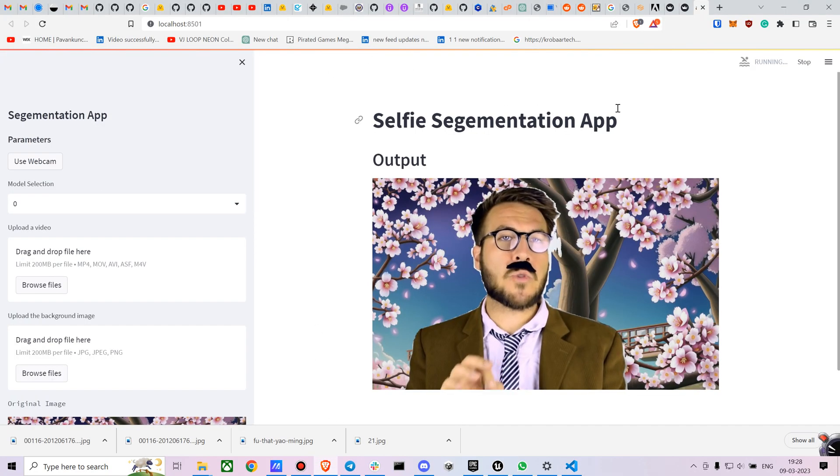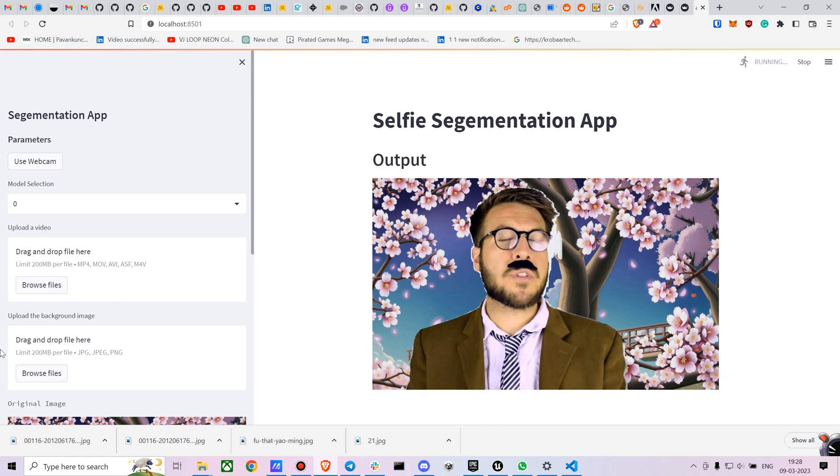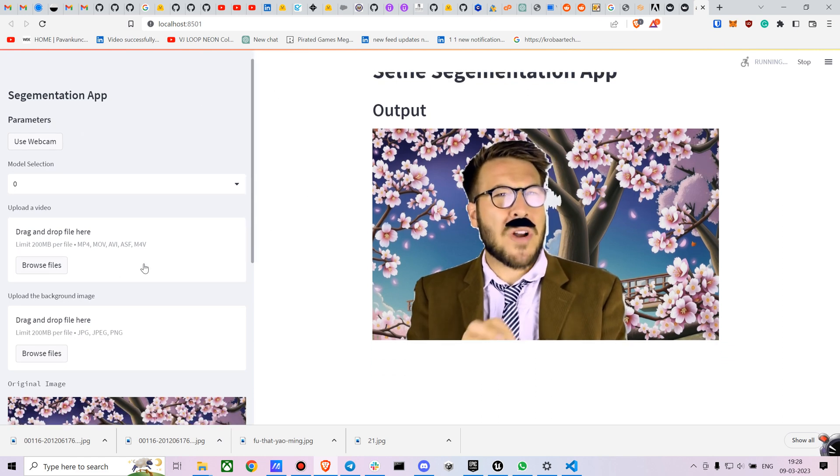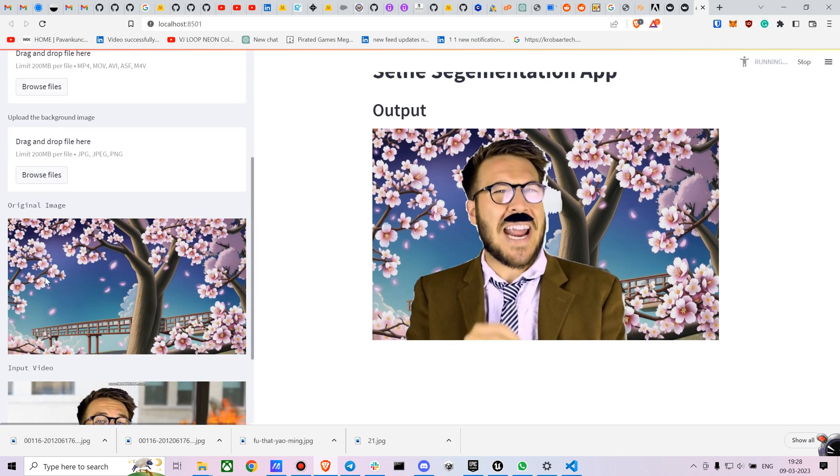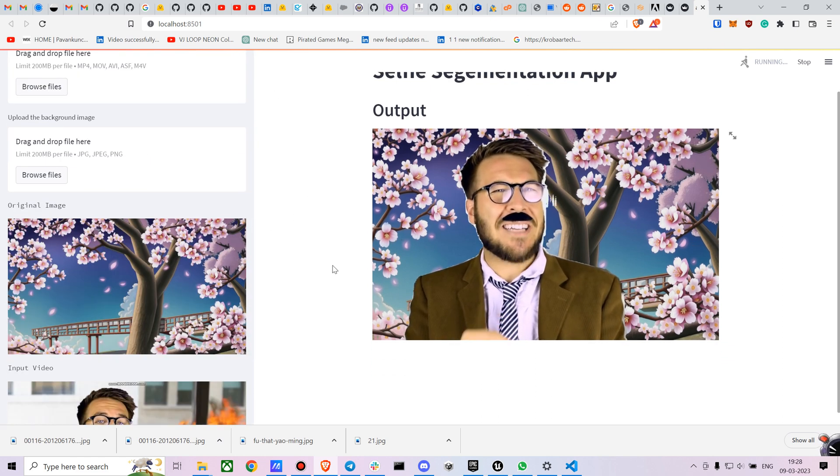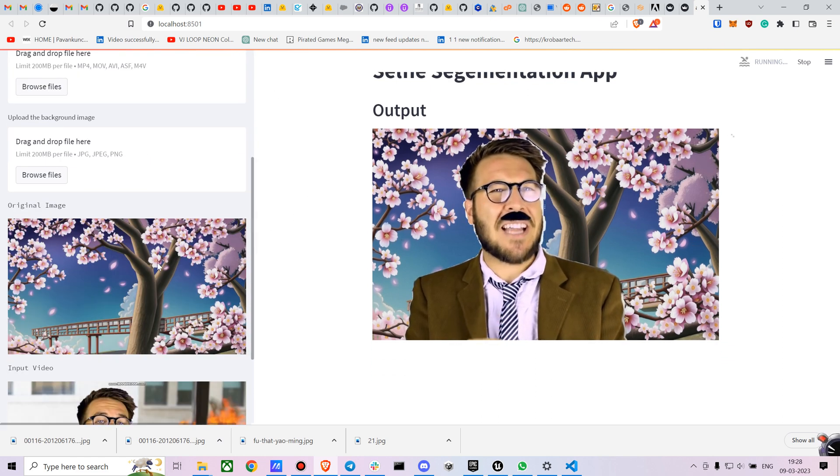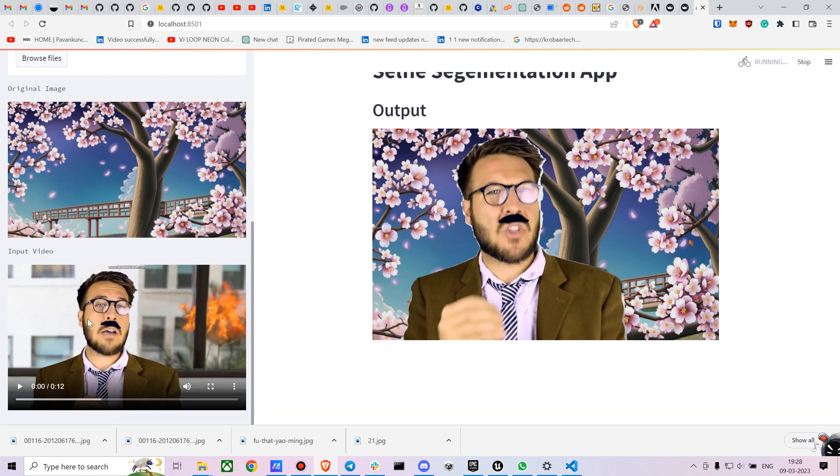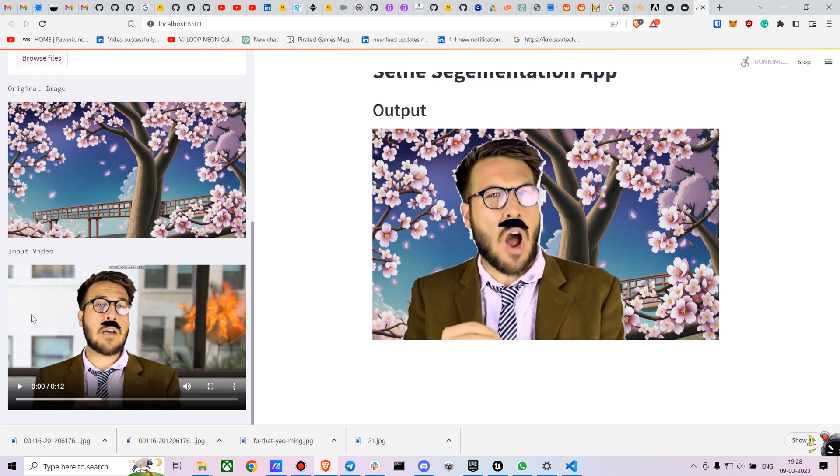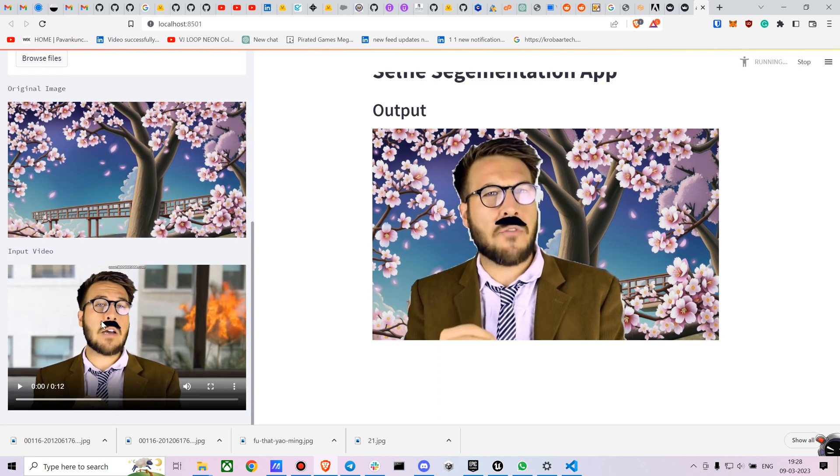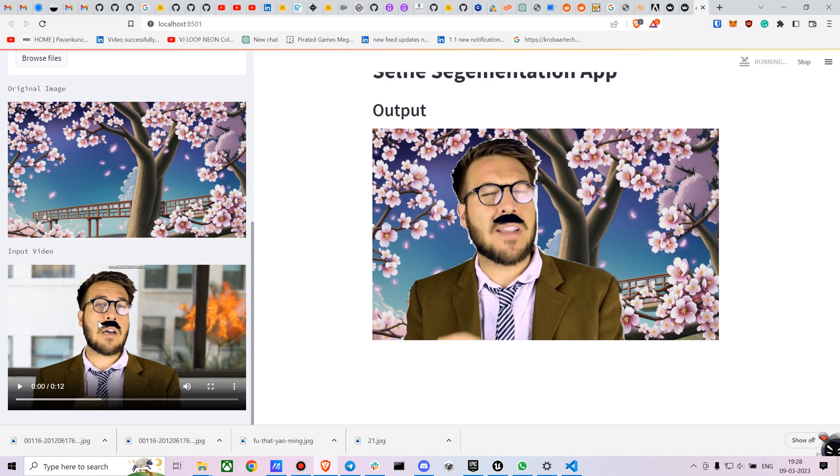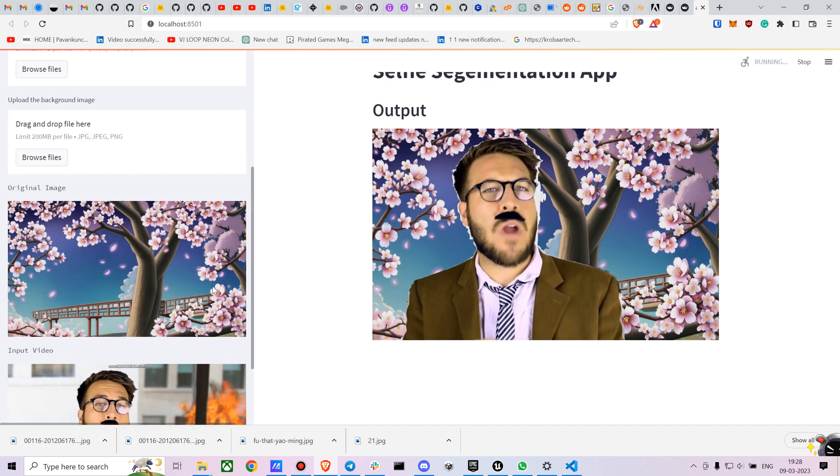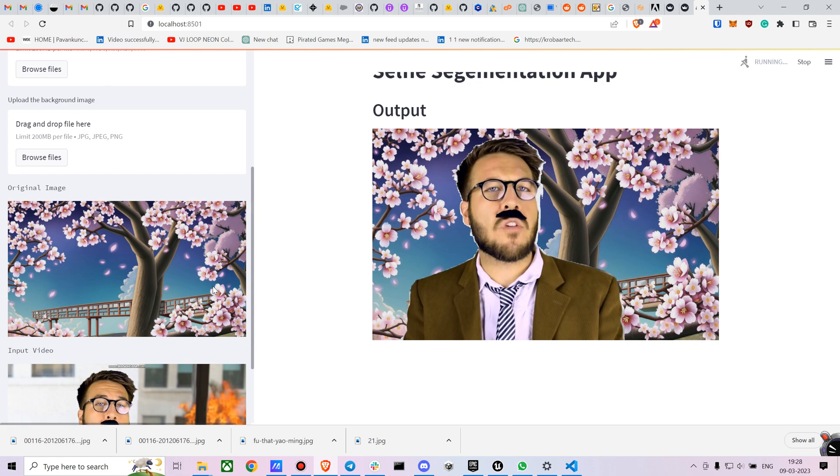Here is the final application in which you can upload any video you want and also upload any background image you want. Here is the default video I have uploaded. This is a video from Ryan George. And here is the background image I have uploaded. This is an image I created using Stable Diffusion as well.